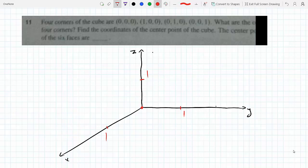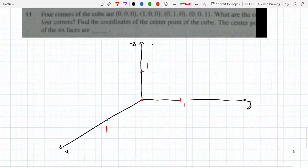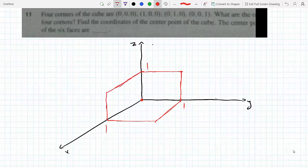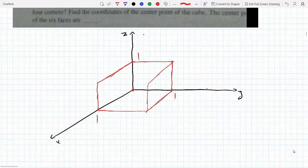These are supposed to be four corners of the cube. What would the other corners be? Well, first thing: the cube has to have equal sides. So from zero one zero I need to go one unit over, and continuing the cube it's going to look something like this. There's another point here and we can join these two.